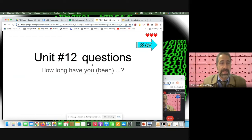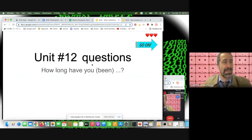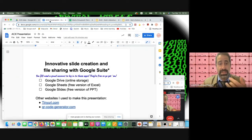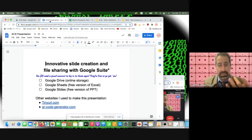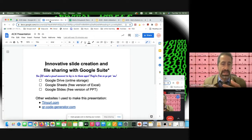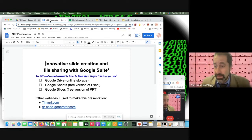Thanks for coming to the presentation. Today we'll be using free apps — if you have a Gmail account, you'll have access to Google Drive, Google Sheets (similar to Microsoft Excel), and Google Slides (similar to PowerPoint). These aren't quite as powerful as the Microsoft suite, but they're very good for free apps.